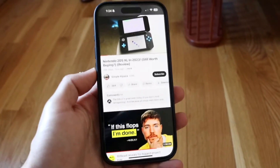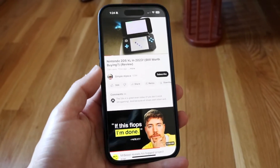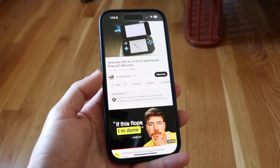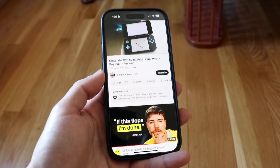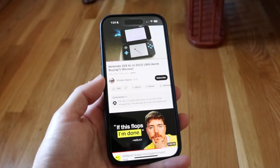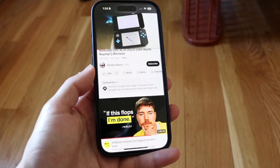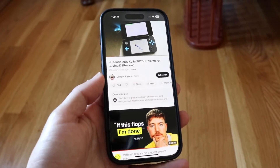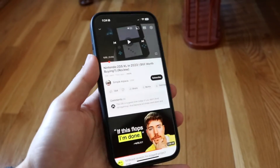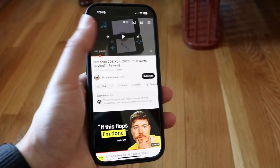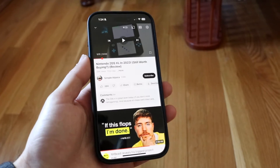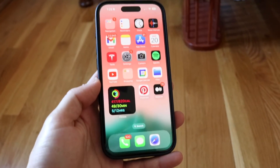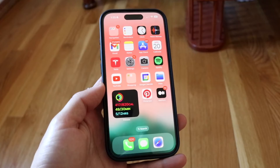If that's still not working, the next thing you want to do is make sure the particular app or website you're using actually supports picture-in-picture. If it doesn't support it, there's not much you can do — you'll have to wait until they add it. Sometimes you may need to tap into the video and find the little PiP icon; tap that PiP icon and that might work for you too.